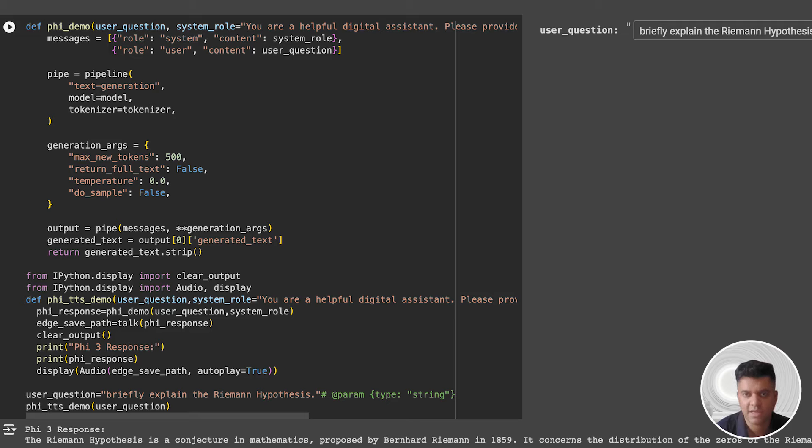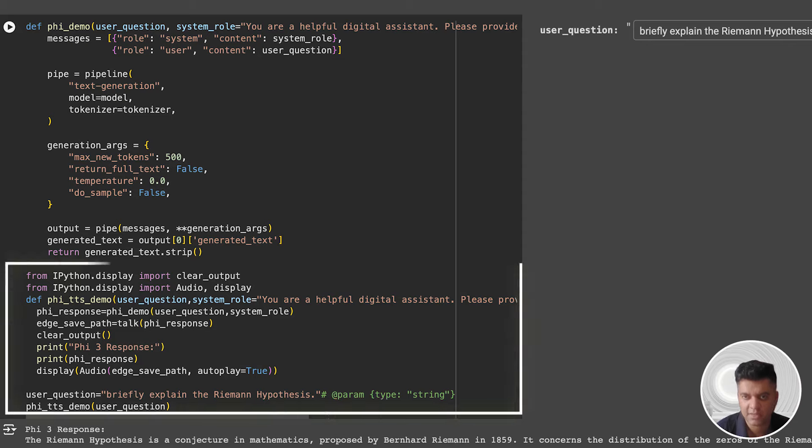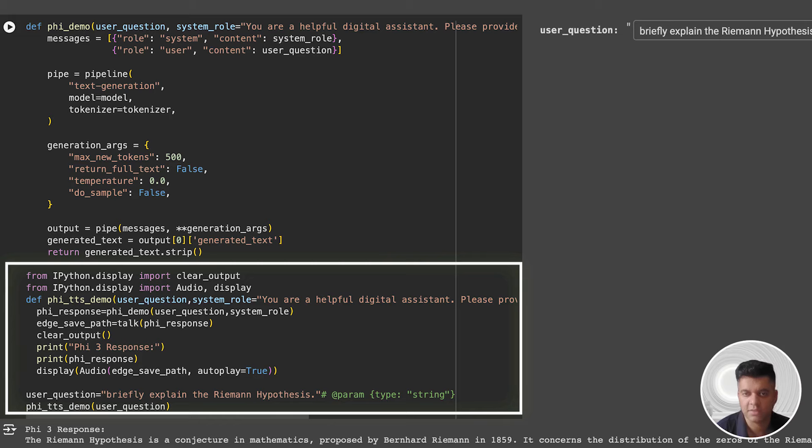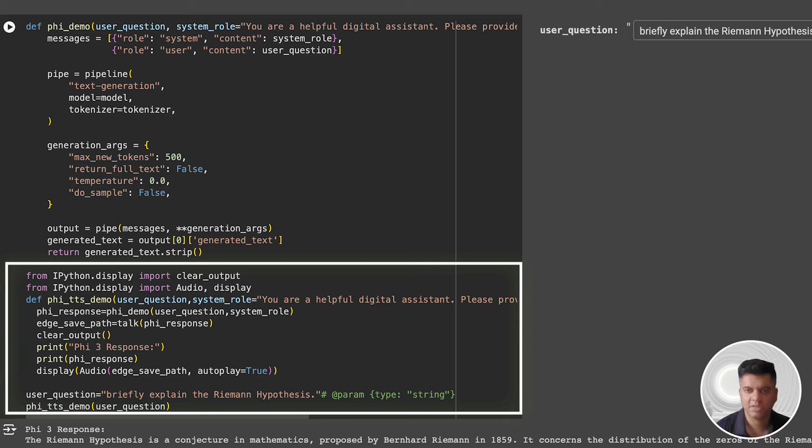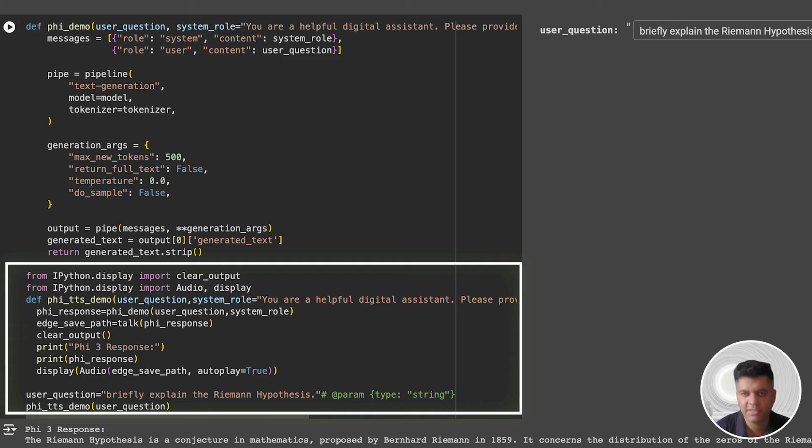In the next cell, you will see some code with messages, pipeline, and generation arguments. In the phi_to_tts_demo function, we're calling the phi_demo and talk functions. Then we clear the output, print Phi-3 response, and we can see it in the output below outside the cell. You can also see the display function, which is going to display the audio file generated in the output. We also pass the user question, which has "briefly explain the Riemann hypothesis." And the LLM is going to answer that question, and the audio file will be generated for the same. So let's hear the output.